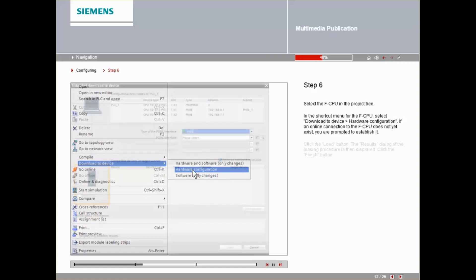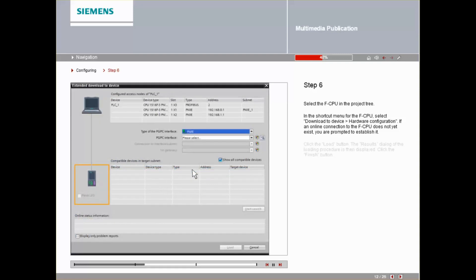If an online connection to the F-CPU does not yet exist, you are prompted to establish this connection.